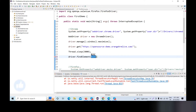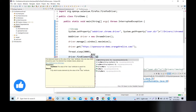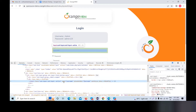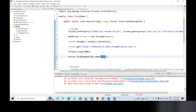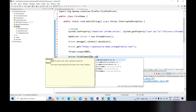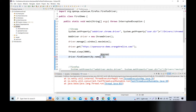driver.findElement, then By.name. We will activate the attribute name. We will delete the default Selenium attribute. We will write name — string name — by default provided. For name, I will pass this value — name, username.